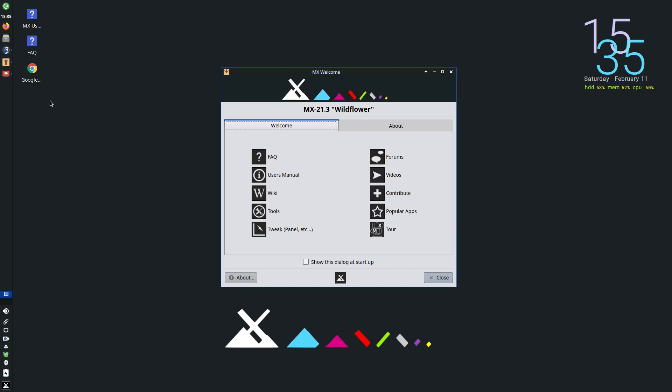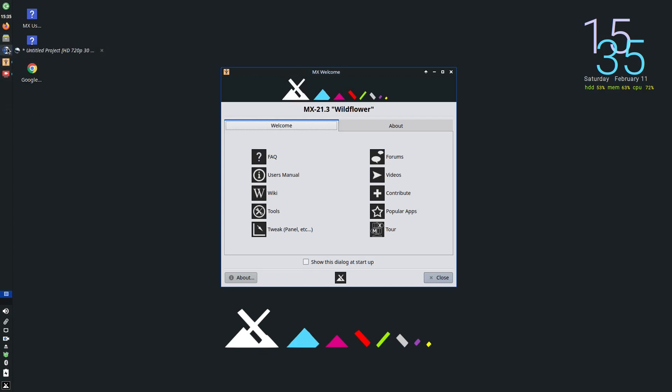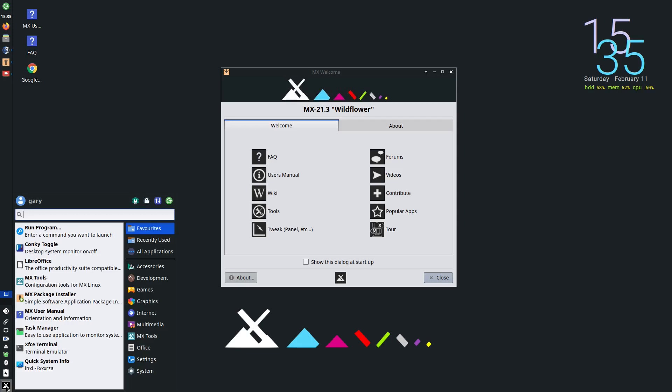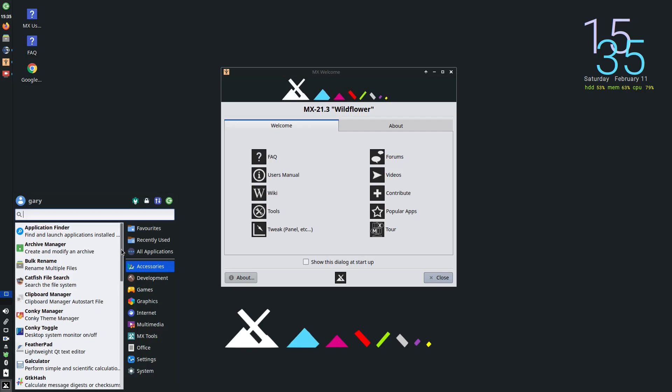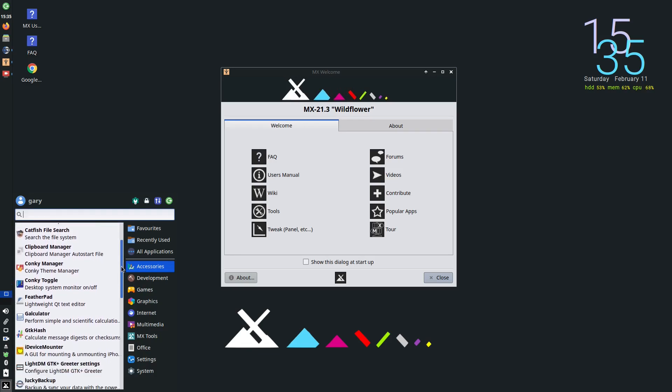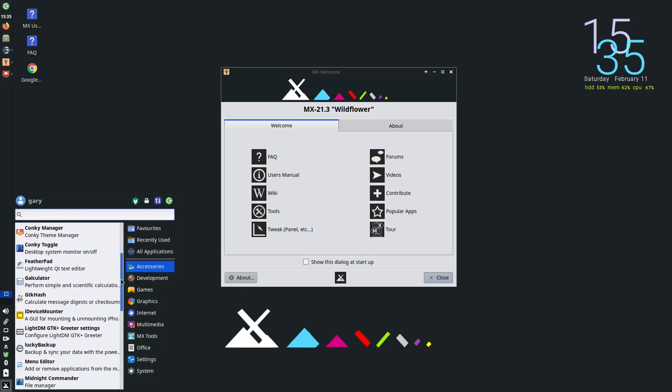It's worth pointing out the applications that are on here. Firefox and Thunar, which is a file manager by default. By default you get Firefox and Thunar there. It's worth pointing out you don't get many applications with MX Linux but they make it so easy to install the applications you do want, it's probably a good thing. So you don't spend ages trying to get rid of the things you don't want, you actually just spend time installing the things you do. There are some good choices though.